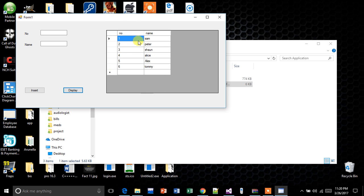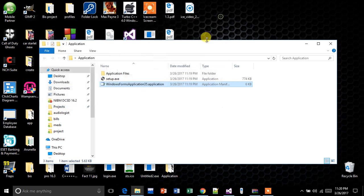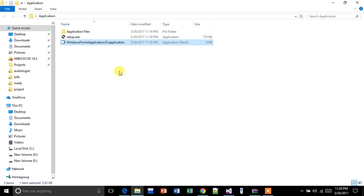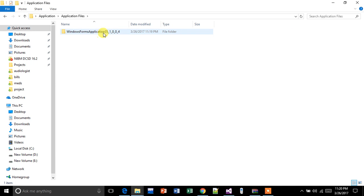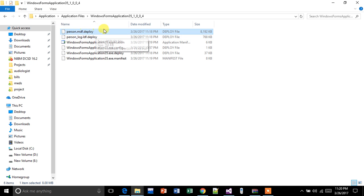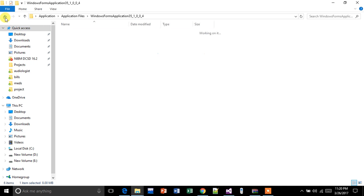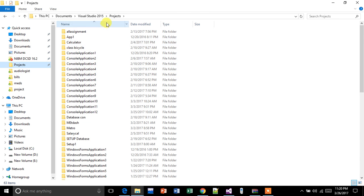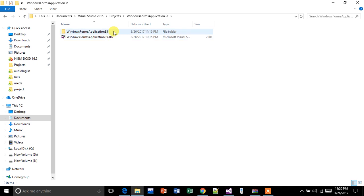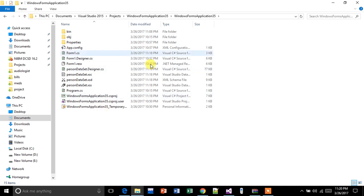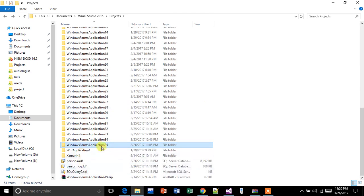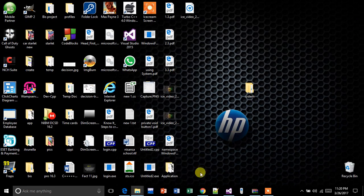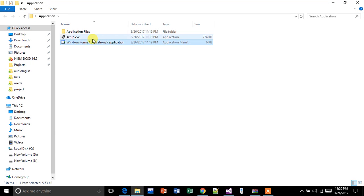See, it still works. Here you can see the MDF deployment file — this is where the application works because of this file. We no longer have the database file in the Visual Studio project folder, yet the application works as expected. The client PC machine will also work the same way.